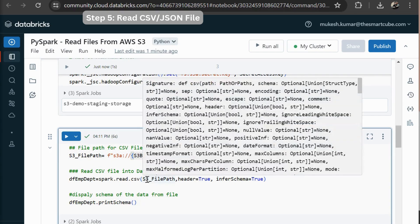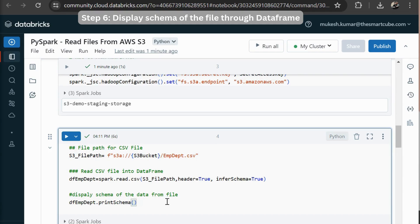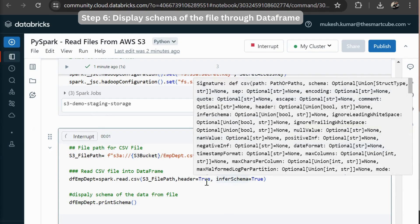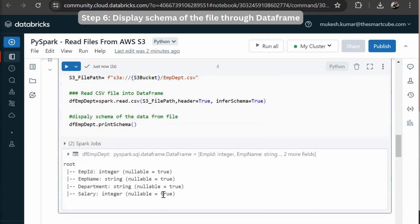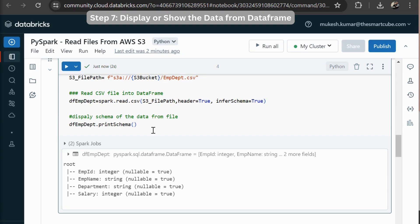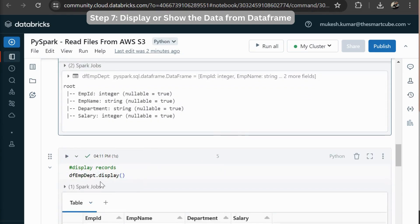Then I am passing my S3 file path, and header equal to true comma infer schema equal to true. And I am going to display schema of the file. Here you can see. So in this file, we have four columns like employee ID, employee name, department, and salary. Now I want to display all the records from this file. So I am going to use display method that DF employee depth dot display.